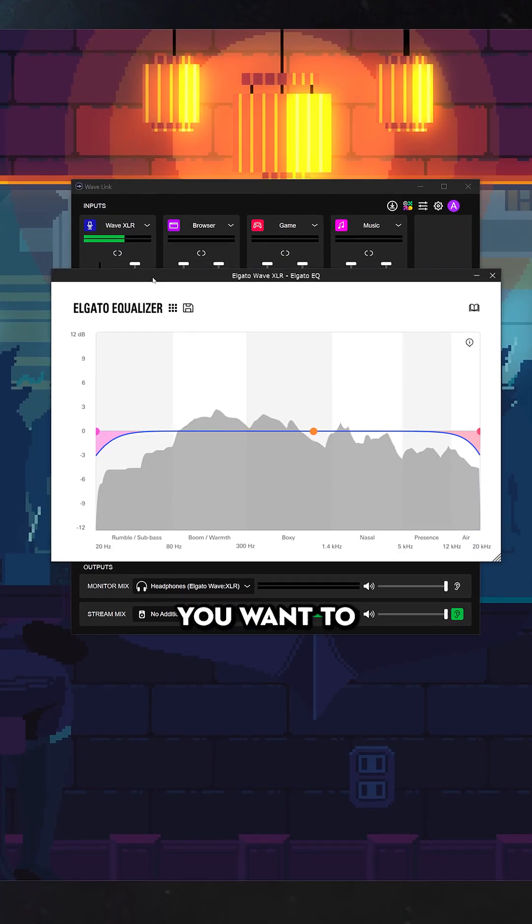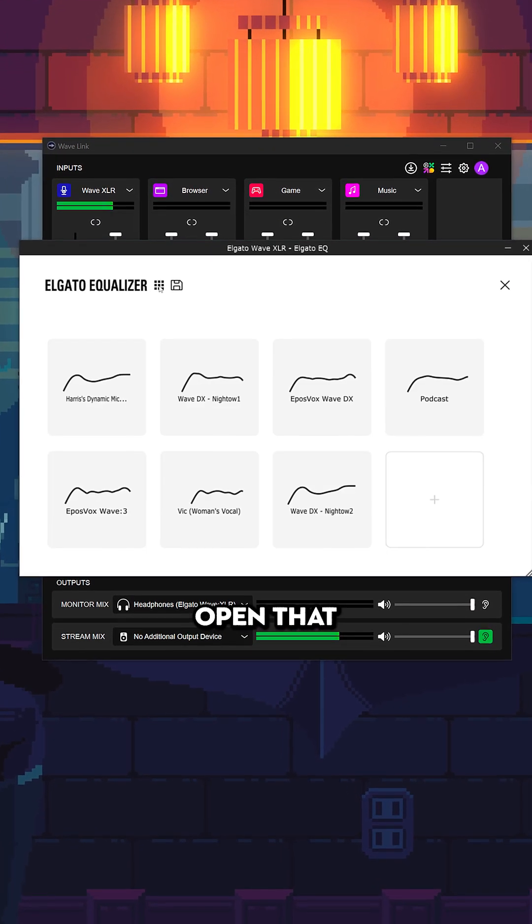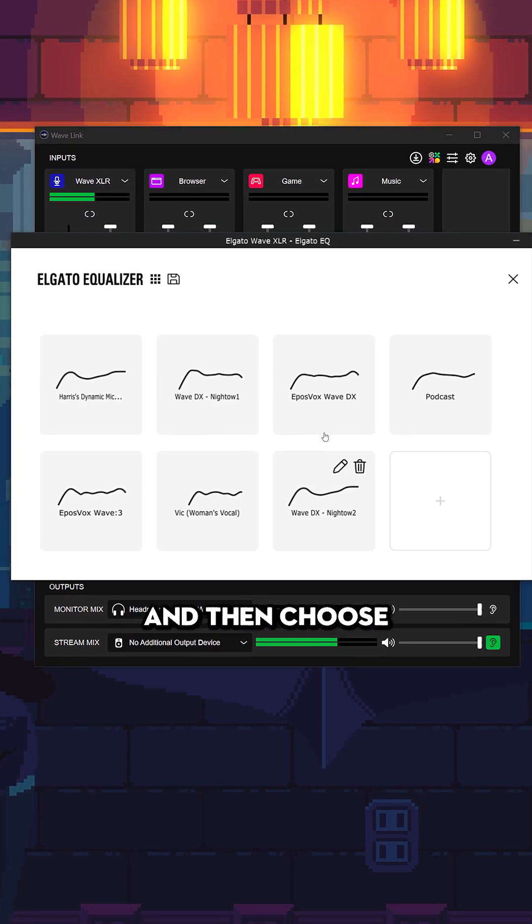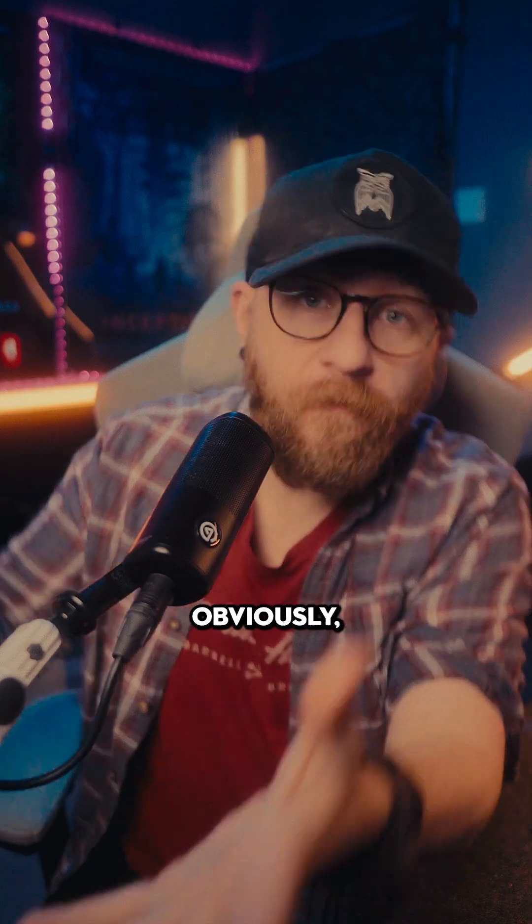Then from here, you want to find the Presets button, which are these little squares here, open that, and then choose the preset that you've downloaded.